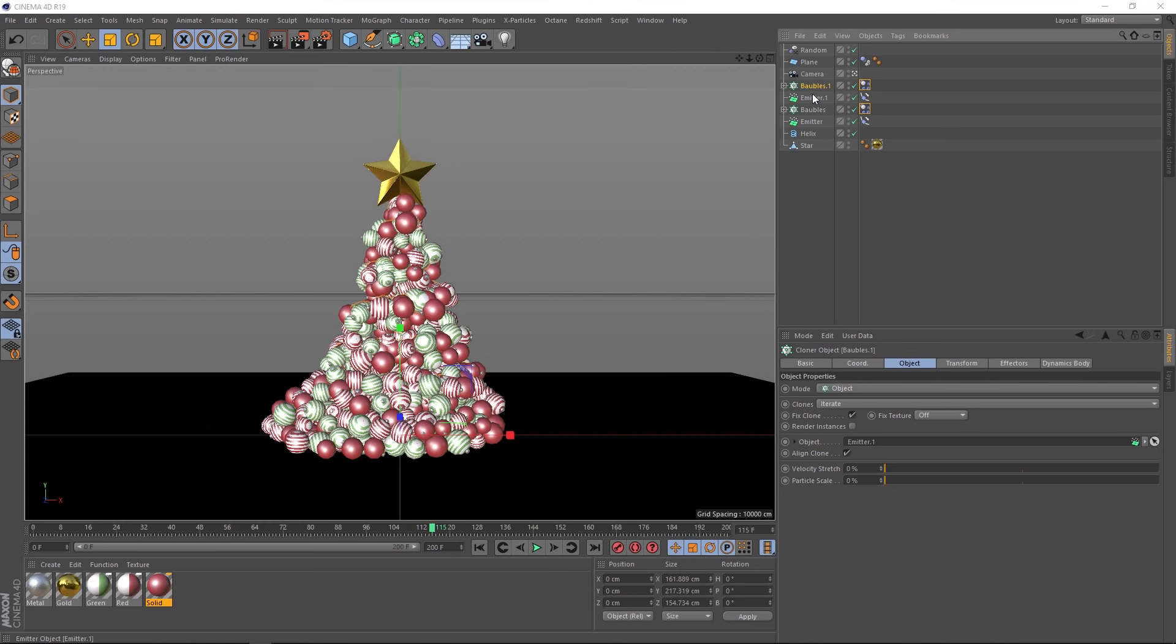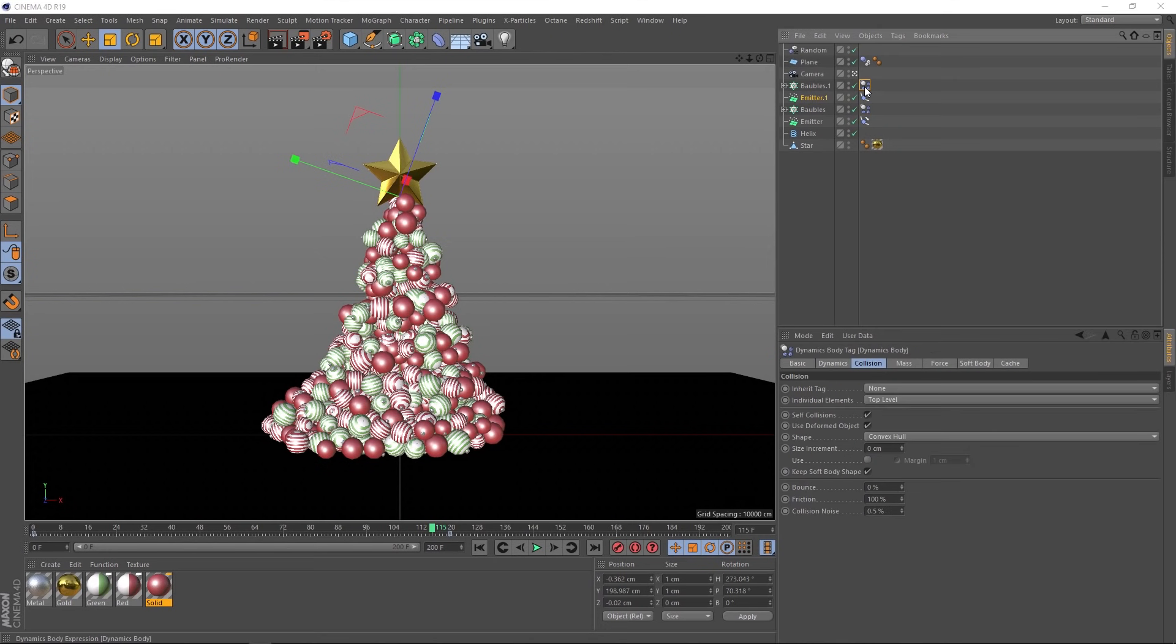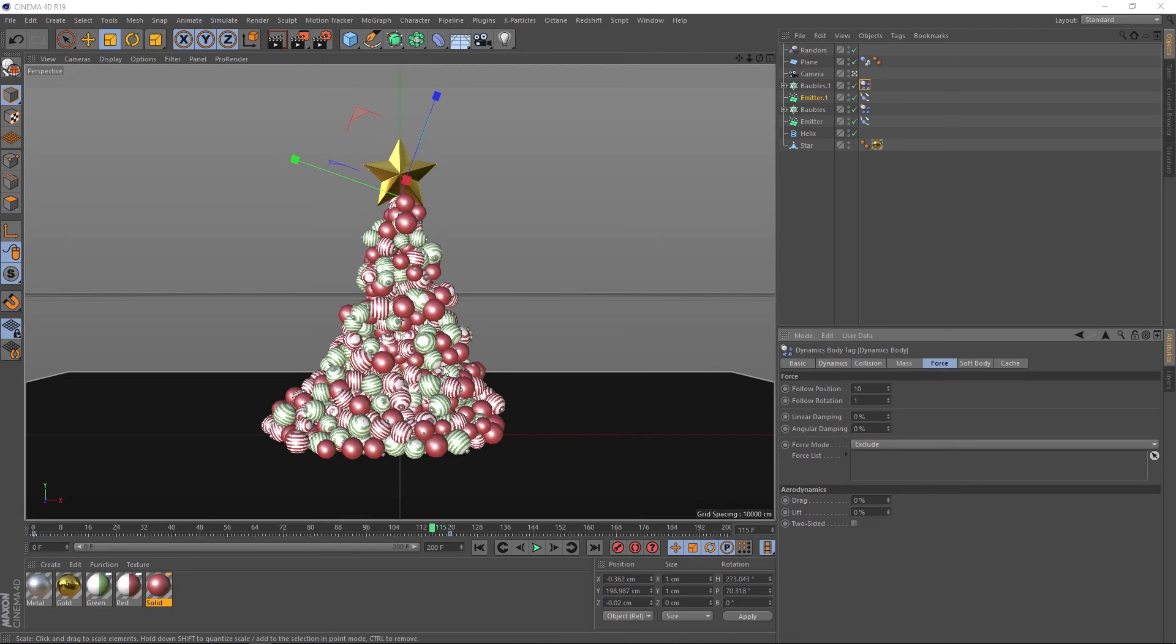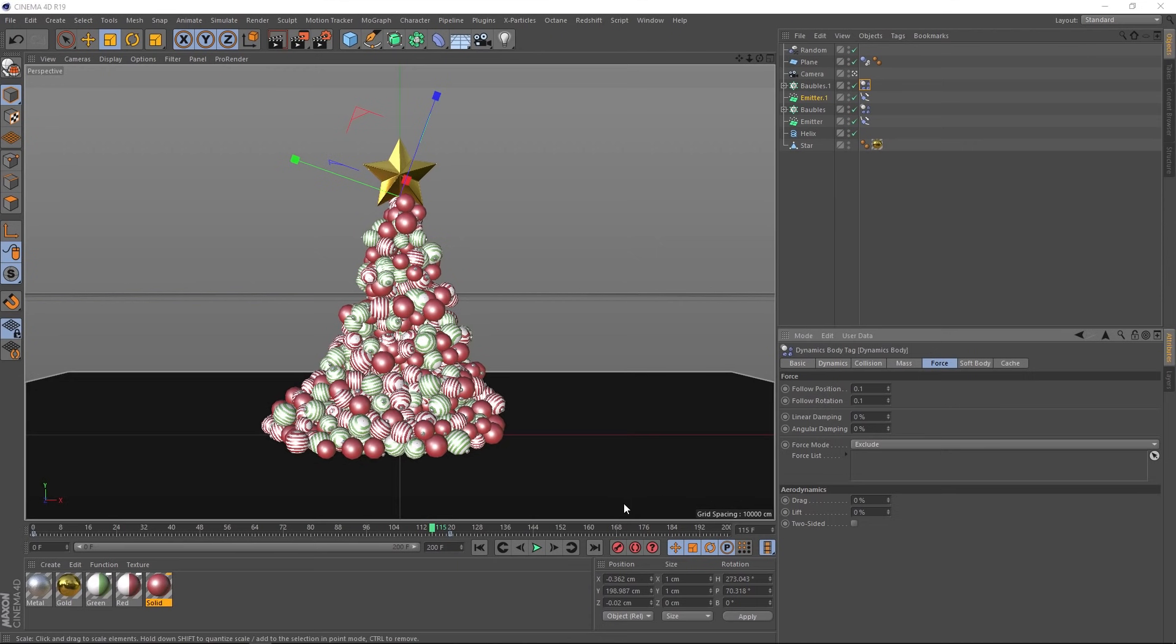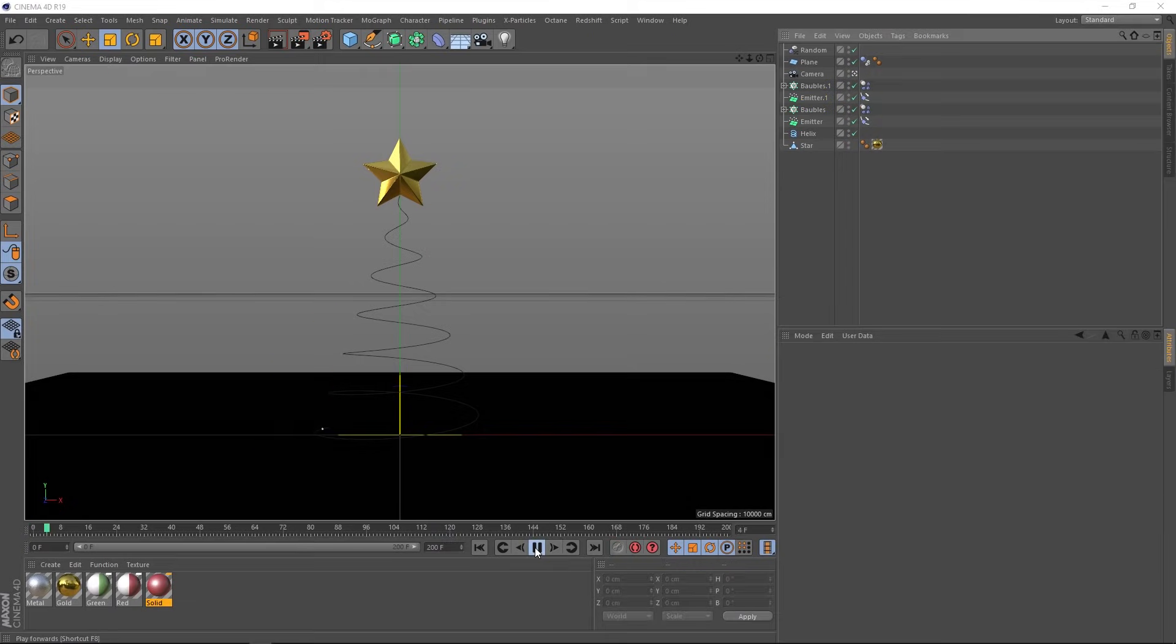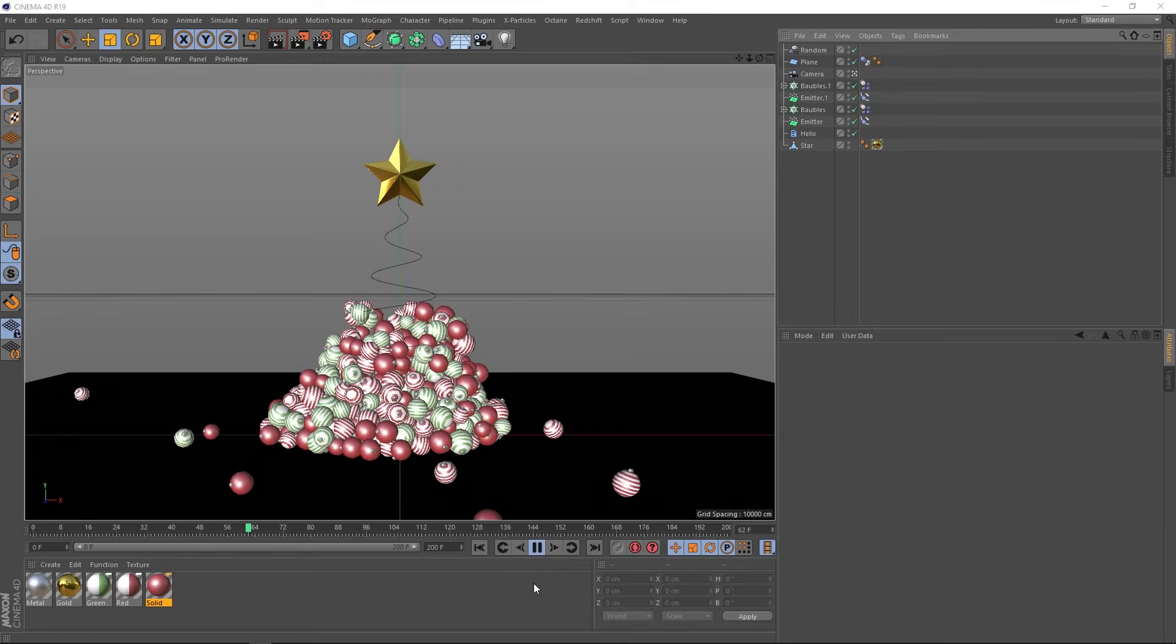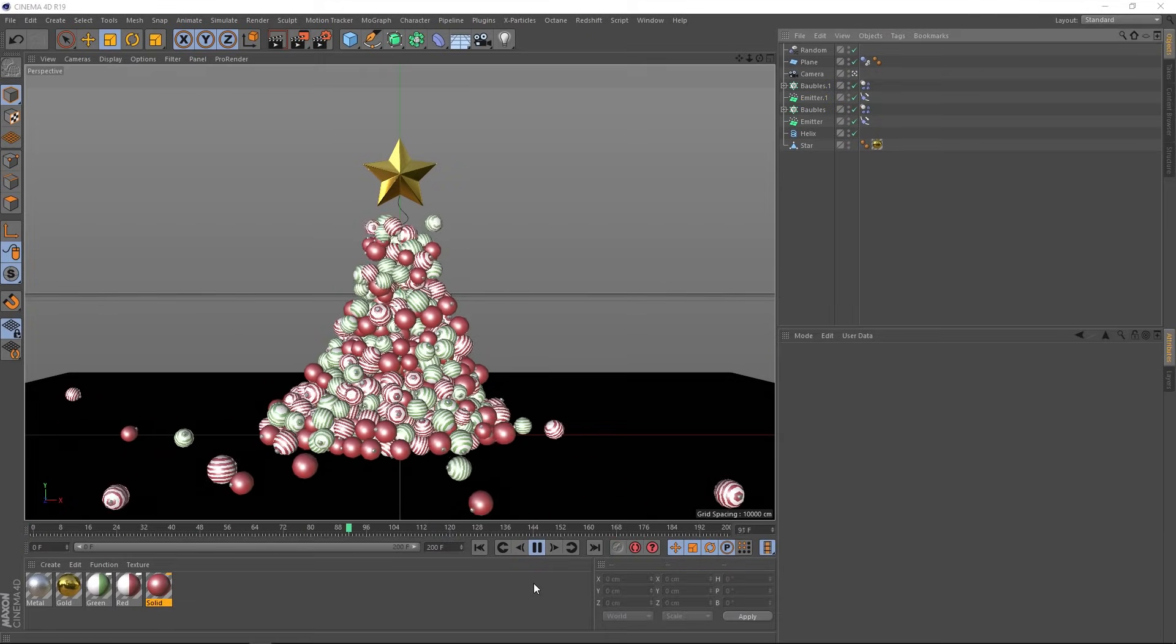Now we'll tweak some of the settings in that. We don't want so many of them. So let's bring this down to 20. Then we'll come up to our dynamics tag. And we'll tweak this as well under the force tab. We don't want these sticking to the path. So we won't be needing the follow position and follow rotation anymore. Because we want these guys to shoot off all over the place. So let's bring both of those down to 0.1. And we'll rewind and play that. And your Christmas animation is ready to go.